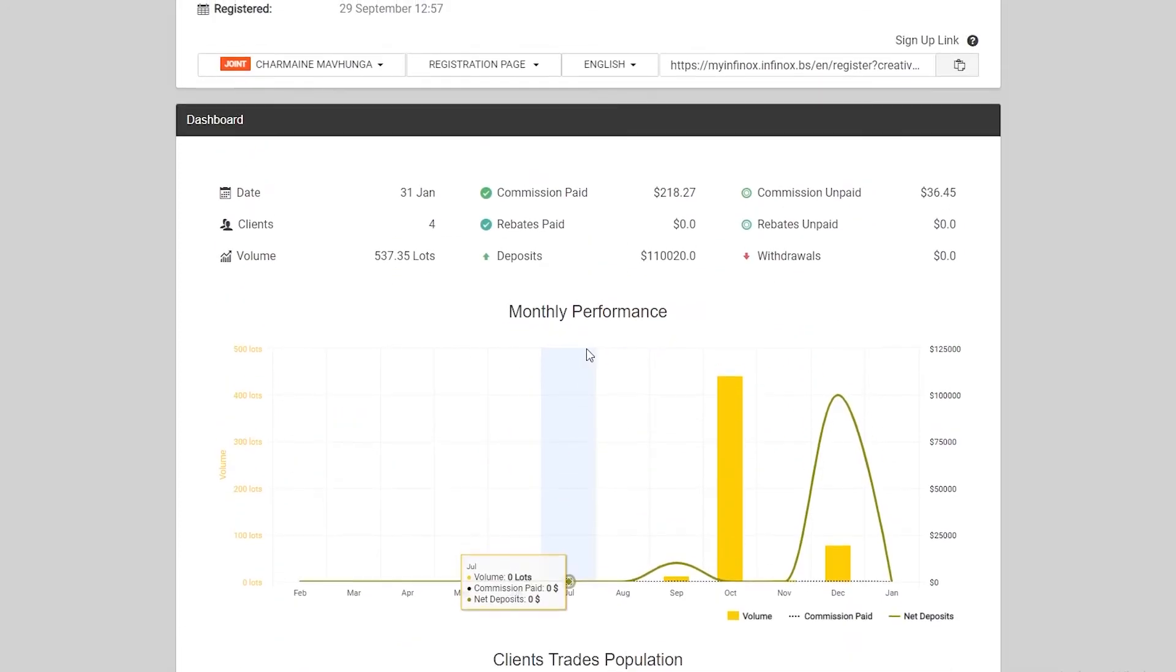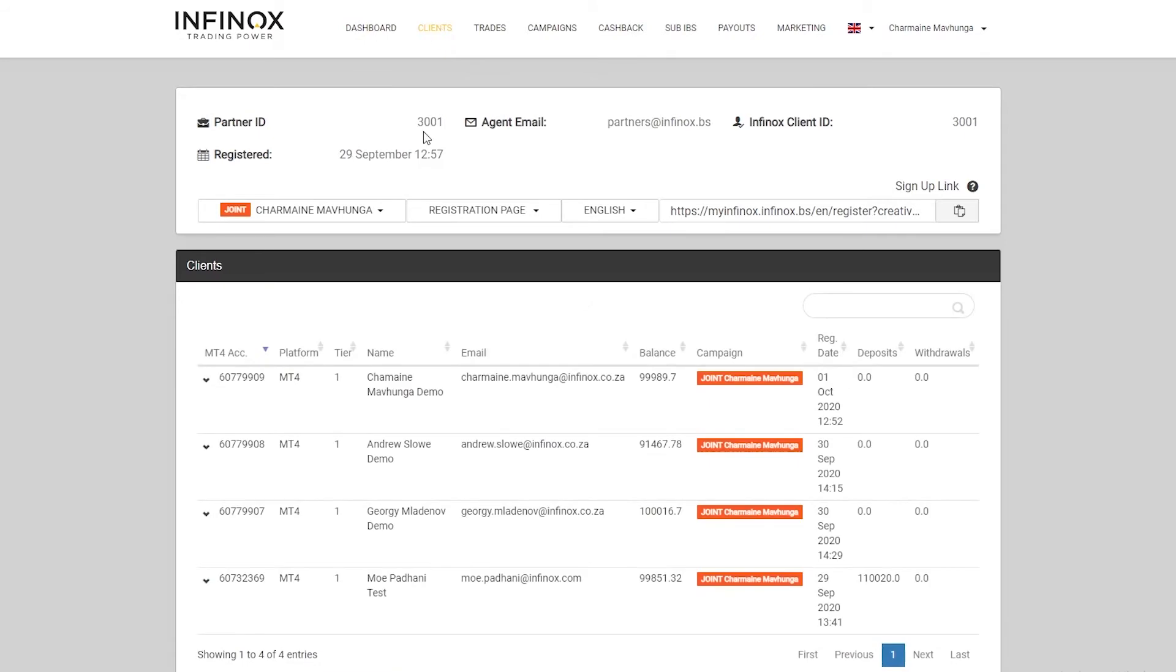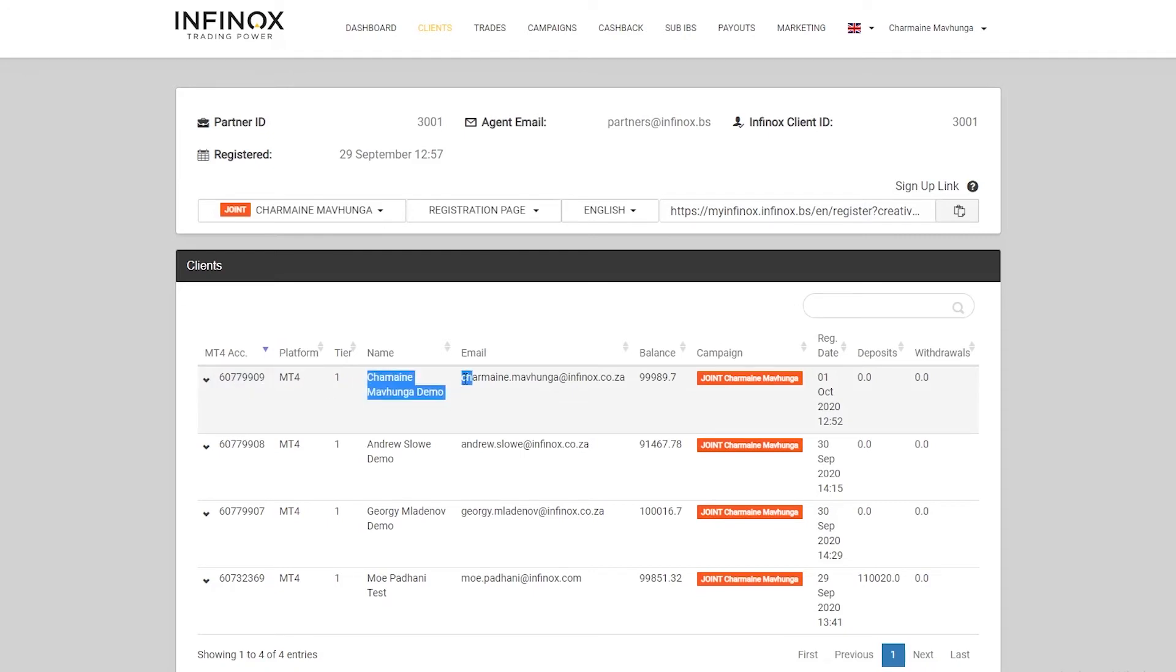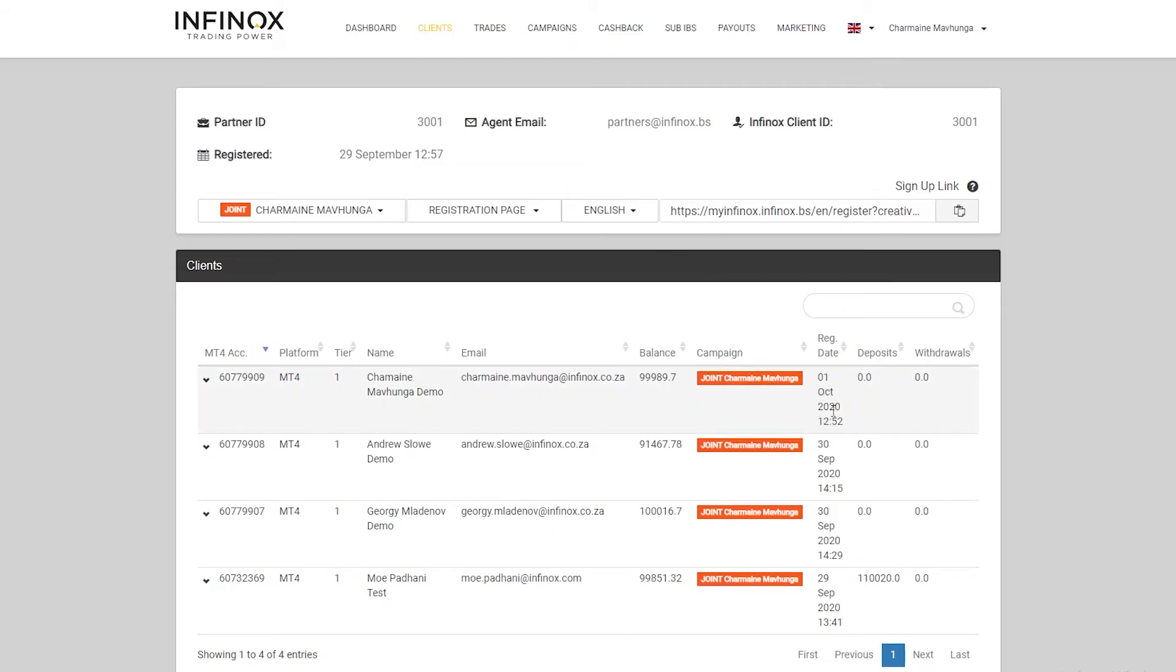If we go up, we'll click on clients. This is going to show you all the clients that you have, their account numbers, the platform that they're using, the name of this client, the email address of this client, the balance in this client's account, and the campaign that they fall under, which we'll cover in a bit, the registration date that they registered with Infinox, the deposits that they've made with Infinox, the withdrawals that they've made with Infinox. It'll help you keep track of individual clients, what they deposited, what they withdraw, what balance they have in their account.